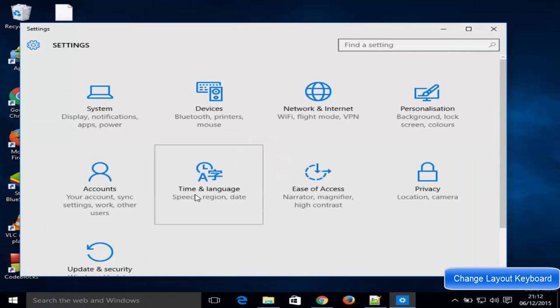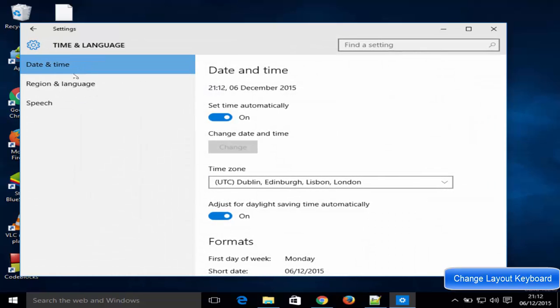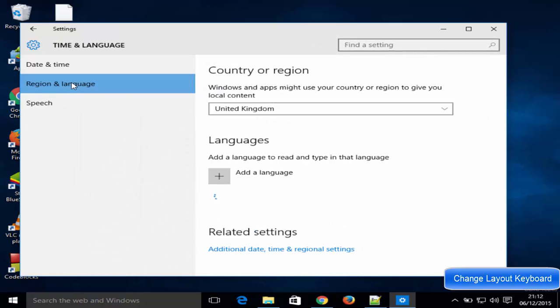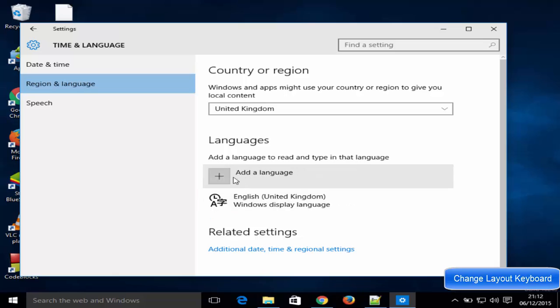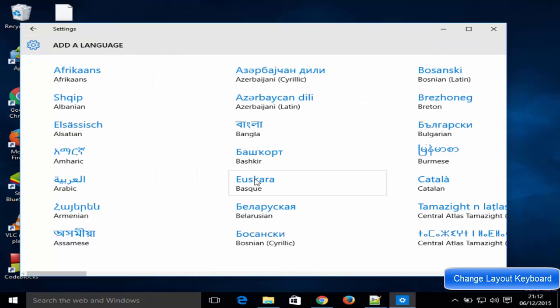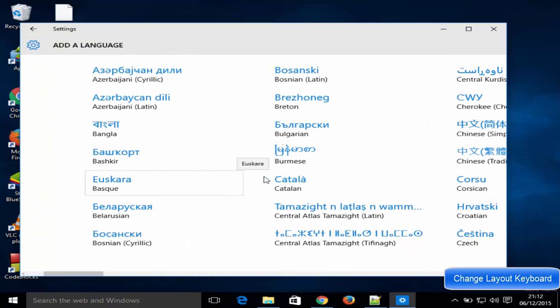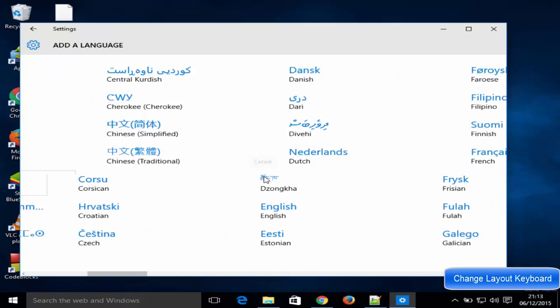In here go to time and language, and then go to region and language. Under the language section you can add a new language here, so just click add a new language and search for your language.